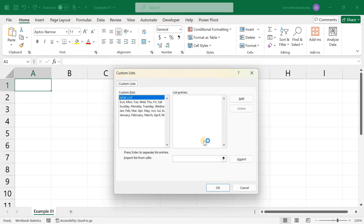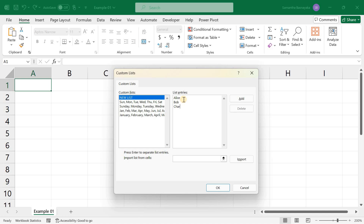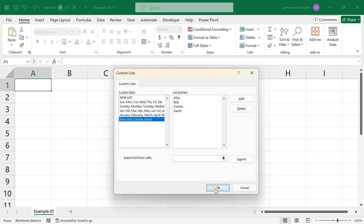In the Custom List dialog box, select New List. In the List Entries box, type the names of the employees, each on a new line — for example, Alice, Bob, Charlie, and David. You can also import a list of values from cells as well. Then click Add and OK to save your list.